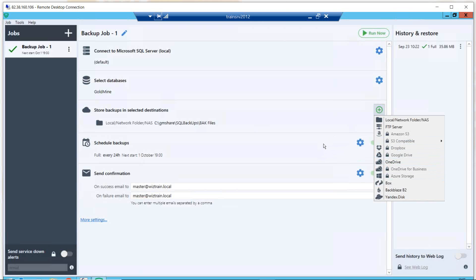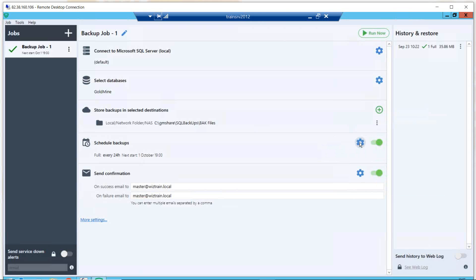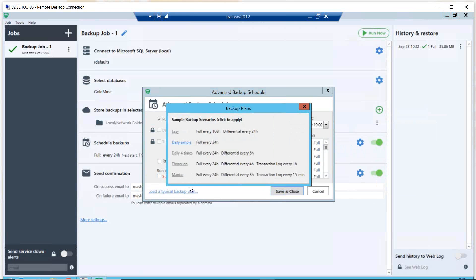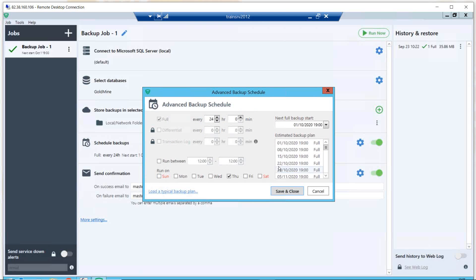Next — how often do you want the backups to run? What's the frequency — number of hours or days of the week? You can load some typical backup plans; they've got some quite unusual names — a lazy backup, a daily simple. You can do full backups, incremental backups, and select the frequency and days of the week. Saturday and Sunday are shown in red, just highlighting that maybe you only want to back up on weekdays.